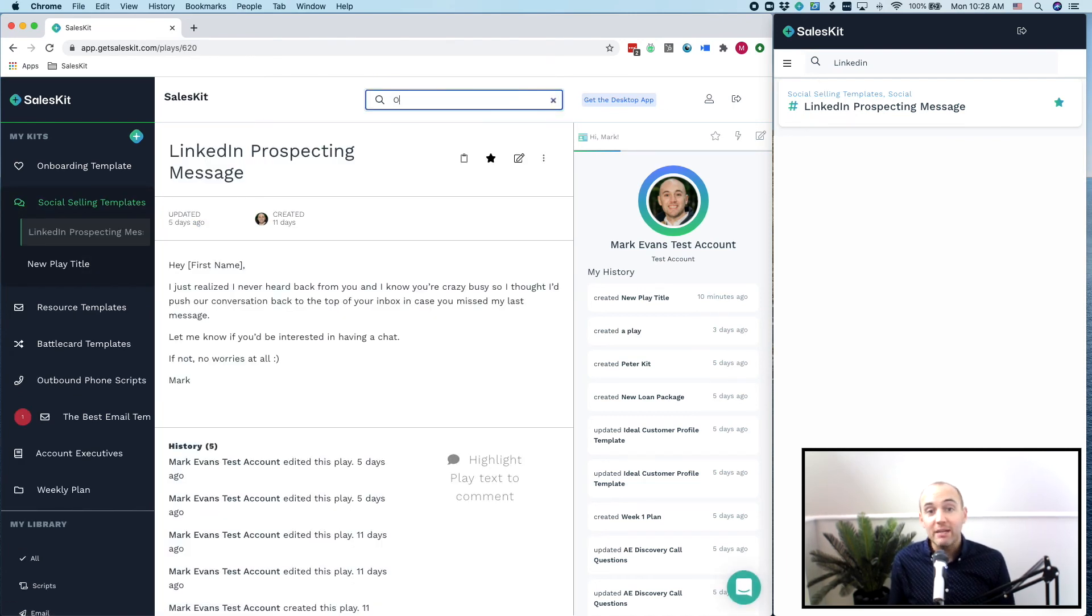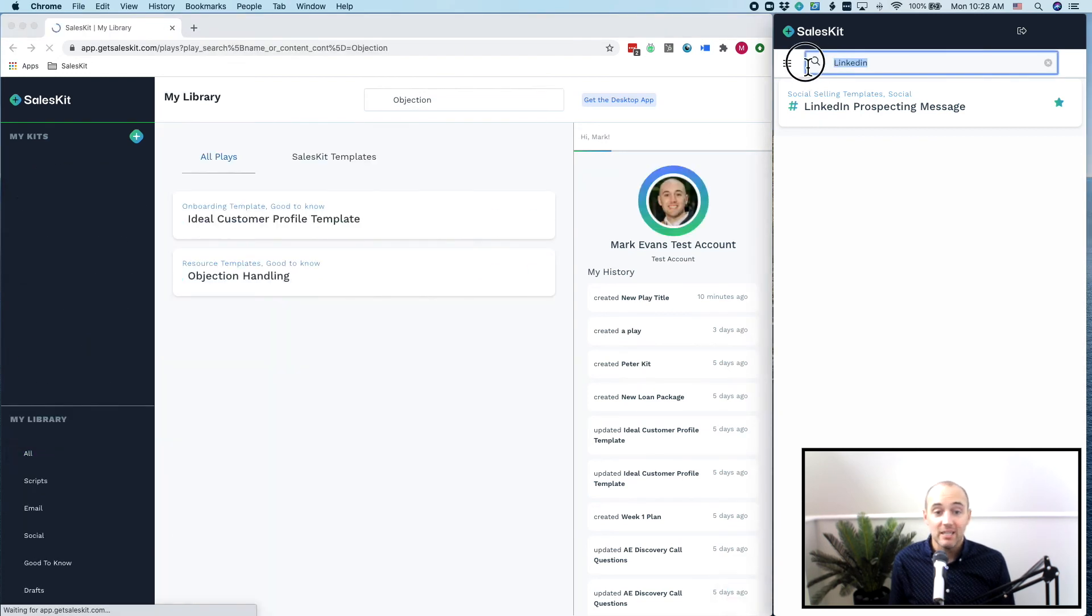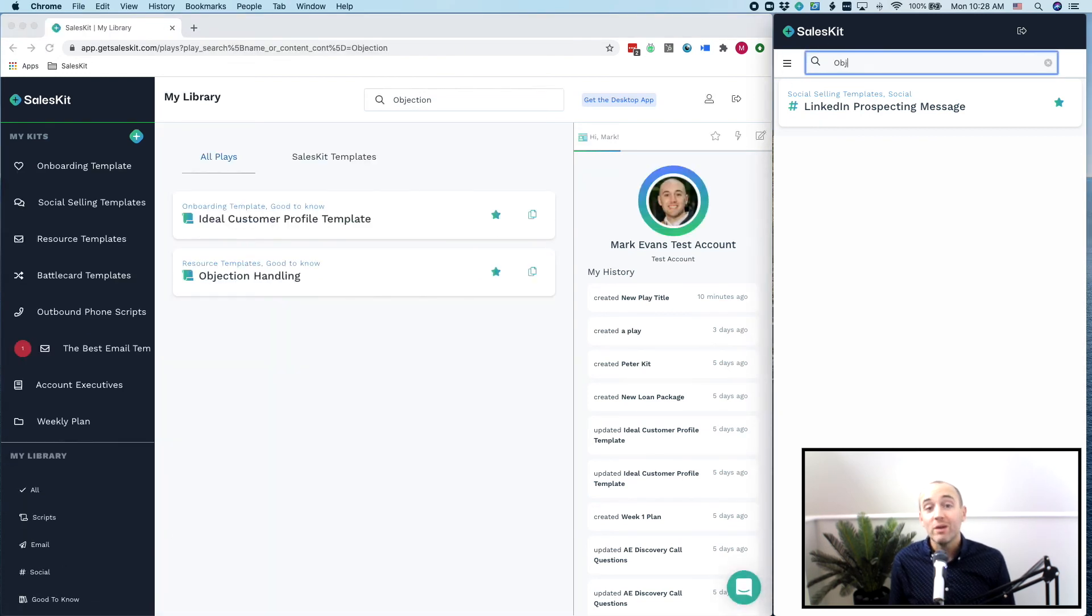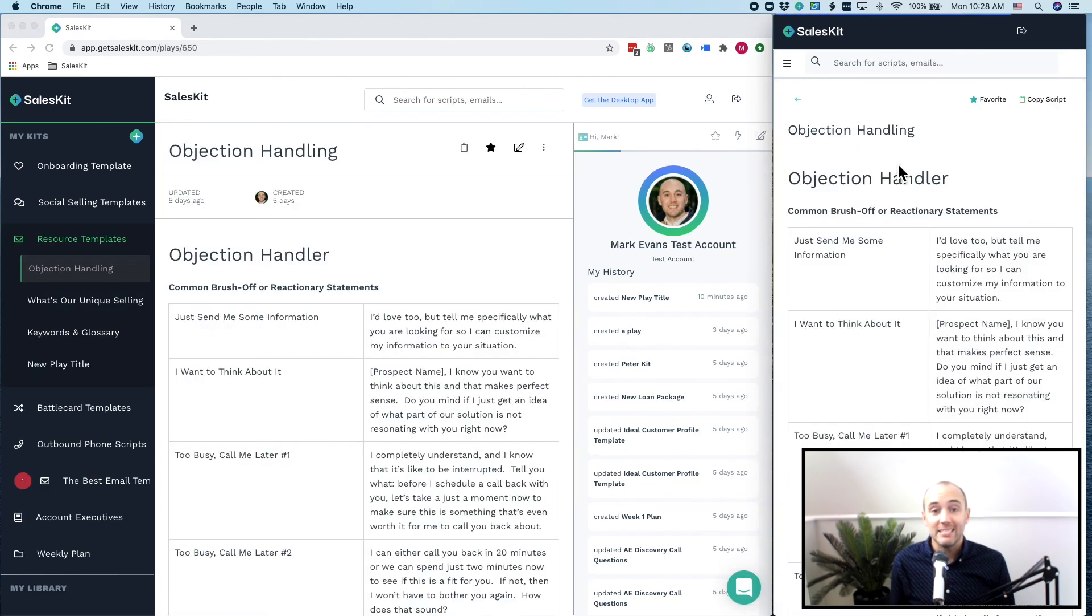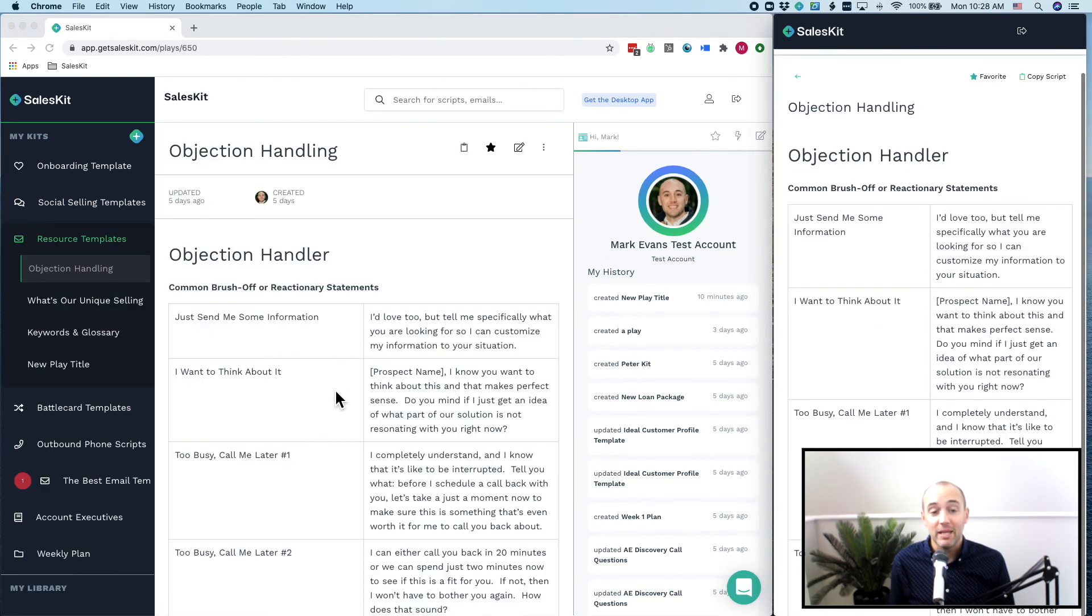This is great if you need to access some product info, best ways to handle an objection, or even some pricing information. You can search directly in the extension or directly in the sales kit application.